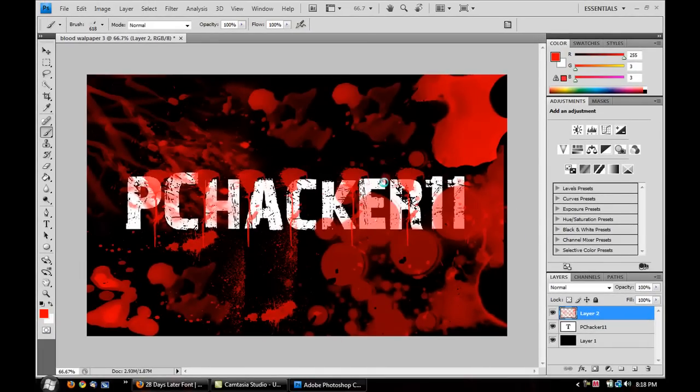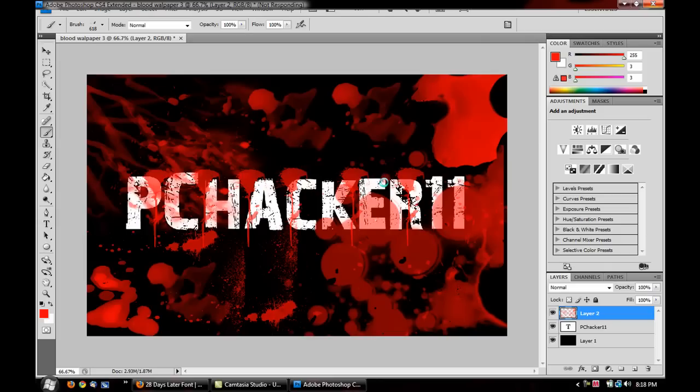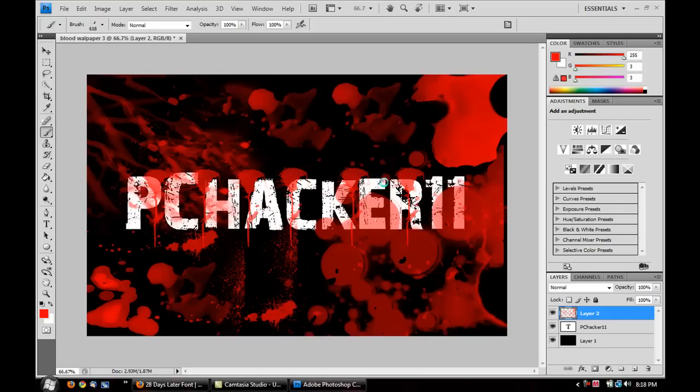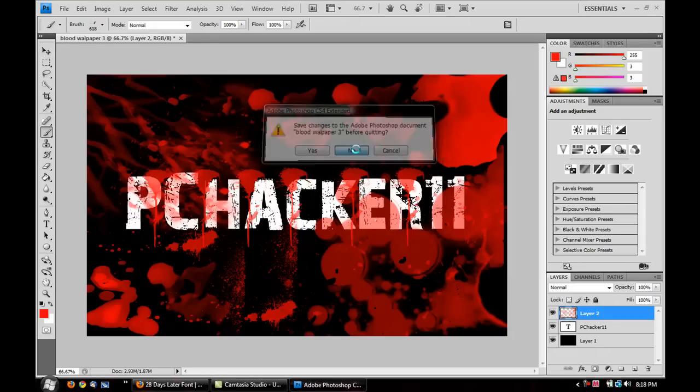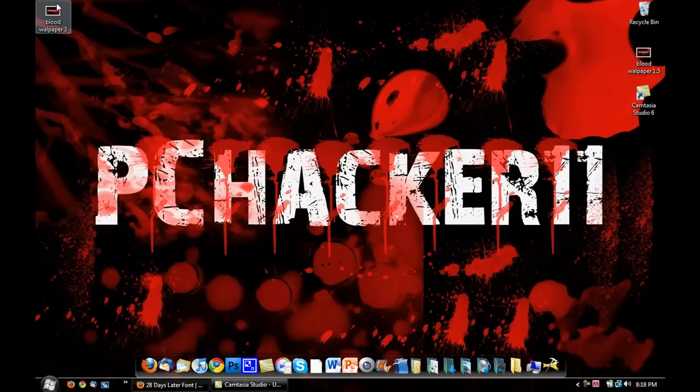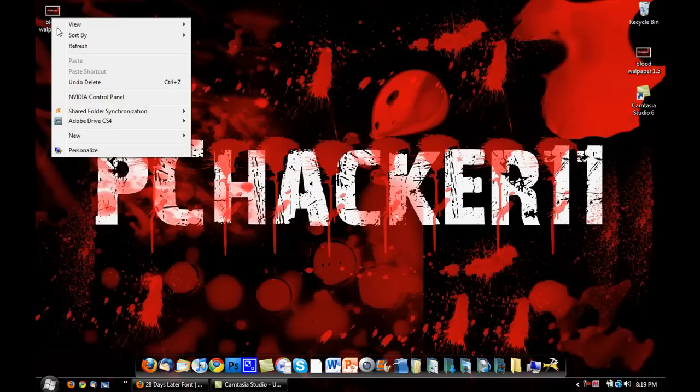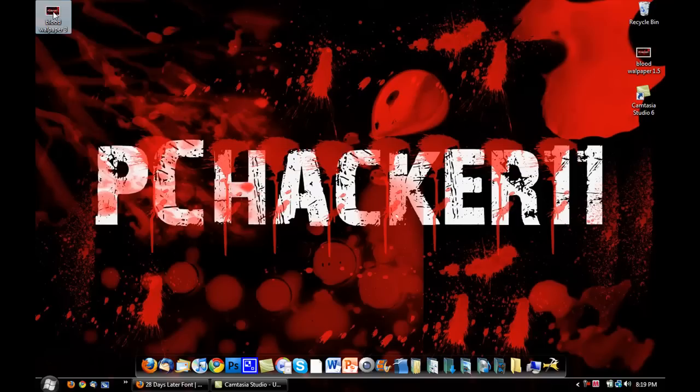Okay. And wait for it to save. And now it's saved. So, I'm just going to close. No, I don't want to save. And here I have my Blood Wallpaper 3 on my desktop. So, I'm going to right-click it. And I'm going to click Set As Desktop Wallpaper.